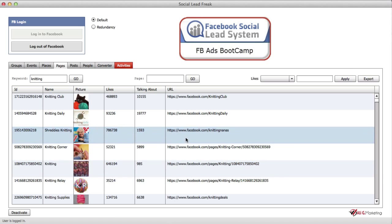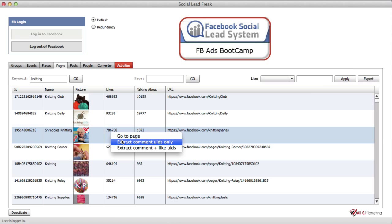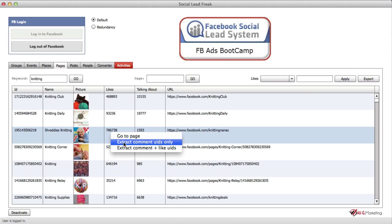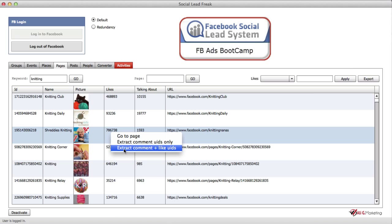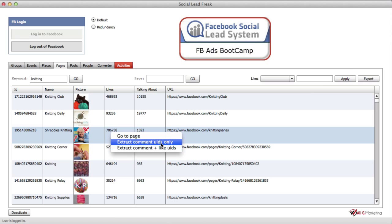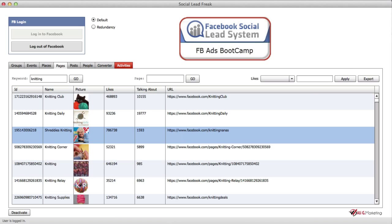I'm going to show you what happens when I choose this one over here, Freddy's Knitting, and right-click. Now you can see two new options. Previously you only had the 'extract selection' but now you've got 'extract comment UIDs only' and also 'extract comment plus like UIDs'.